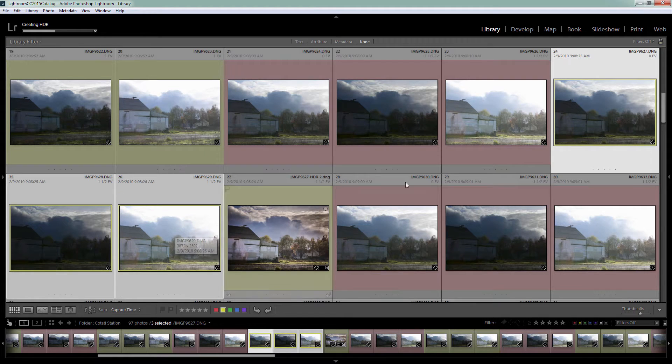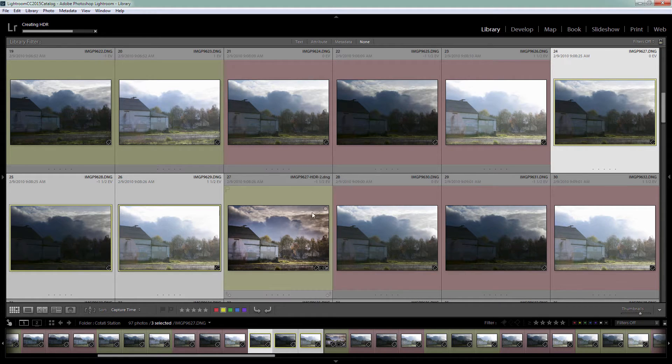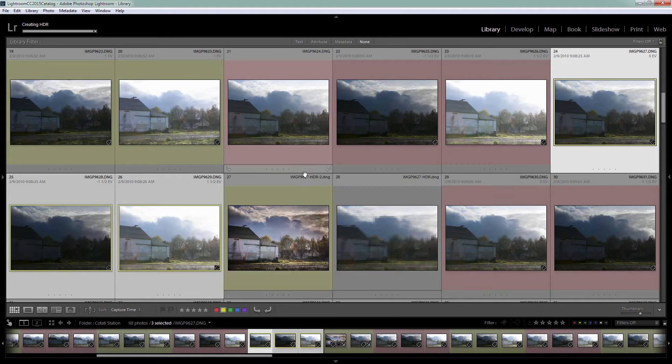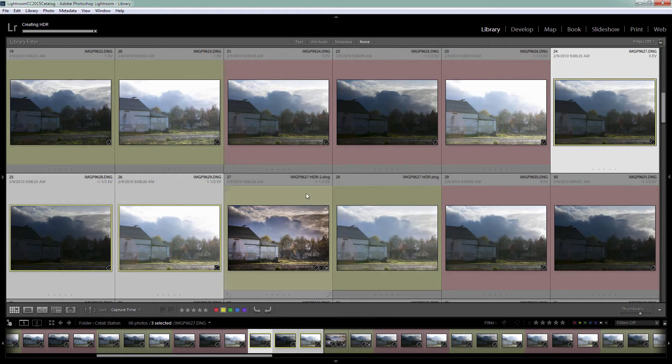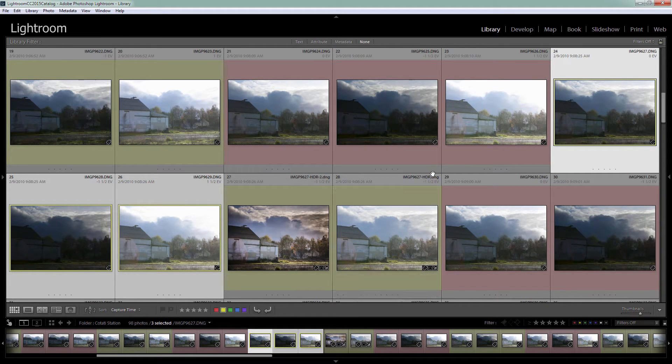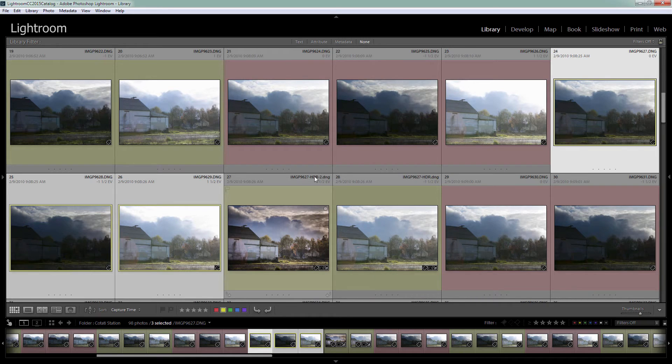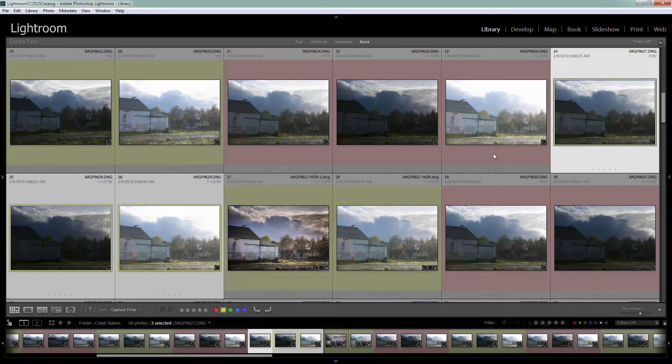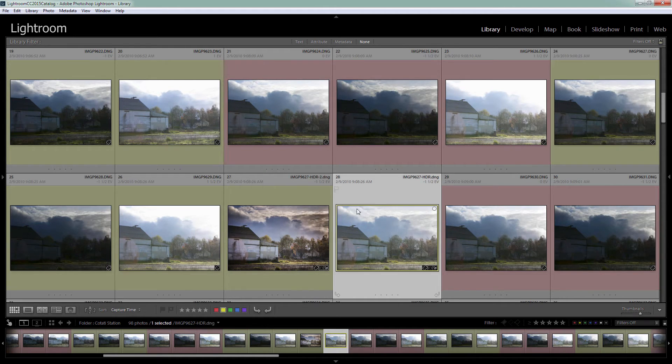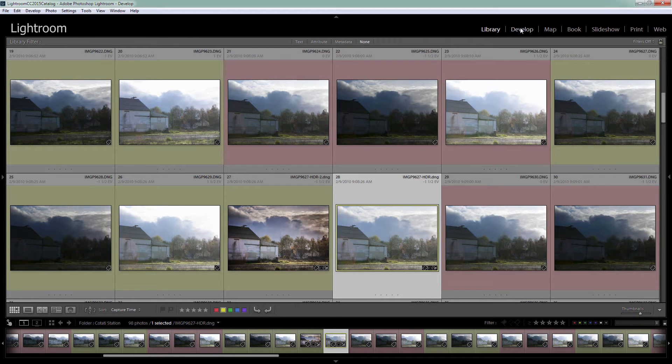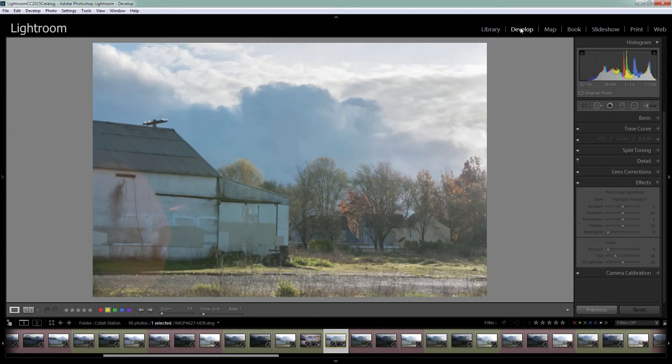If we've already processed it previously it'll give it a sequential number. I deleted my one without a number so this one's come out without any number, but this one has HDR-2 attached to it, and any future one would be dash 3, 4, if I reprocess this sequence. So now that we've got our HDR image, let's go across to the Develop module.